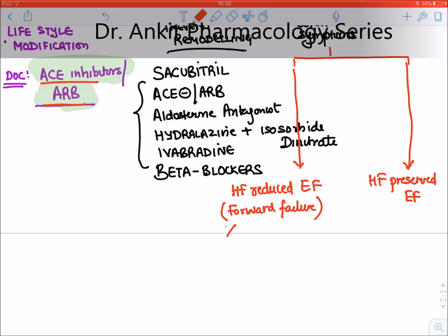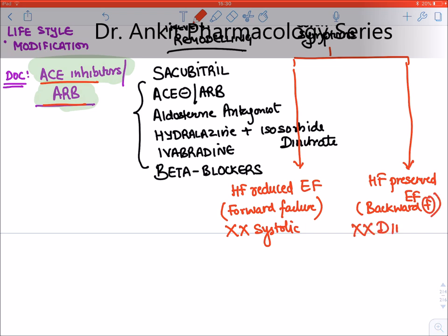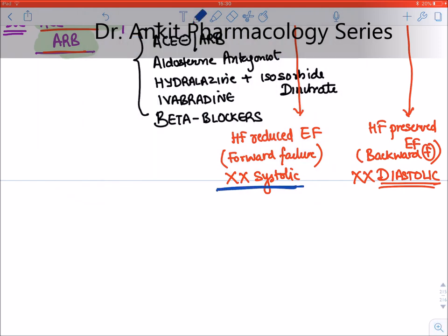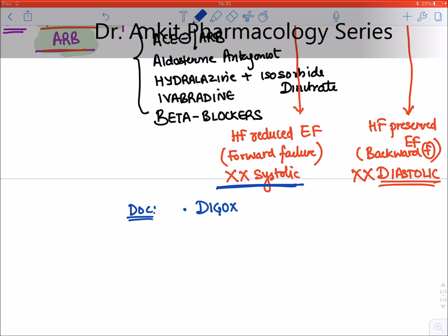Forward failure means the heart is unable to contract (systole), so blood is not moving forward. Backward failure means the heart is unable to relax (diastole). If there is no systole and cardiac output is reduced, we give a drug that directly stimulates the heart. The drug of choice for reduced ejection fraction is digoxin, which is an oral inotrope.